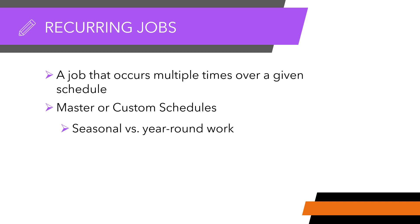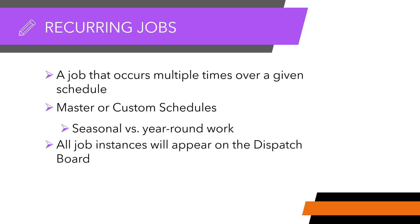When you create a recurring job, all instances of that job will appear on your dispatch board for each date scheduled. Let's work on creating our recurring job.